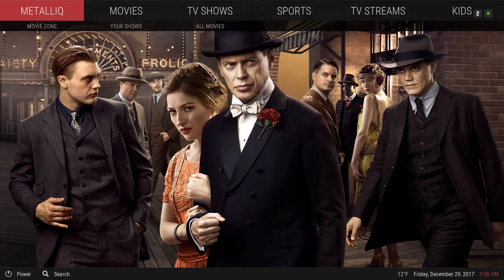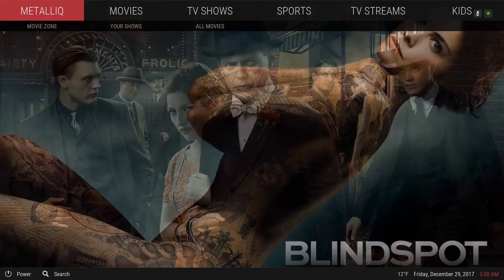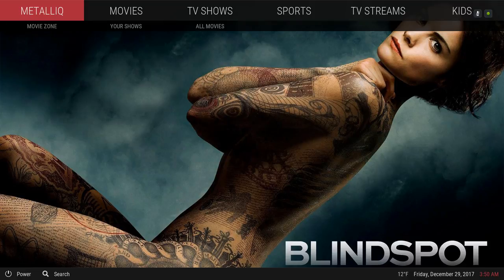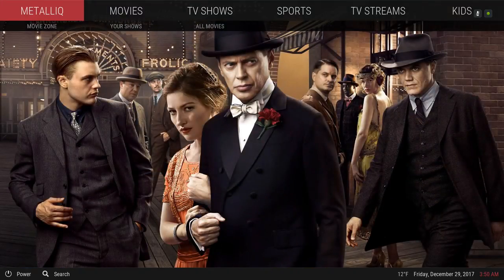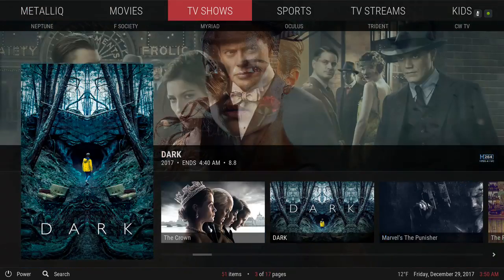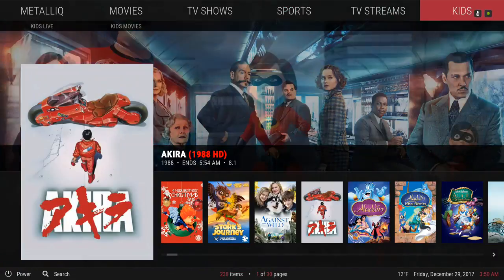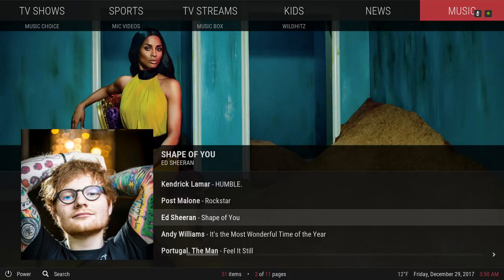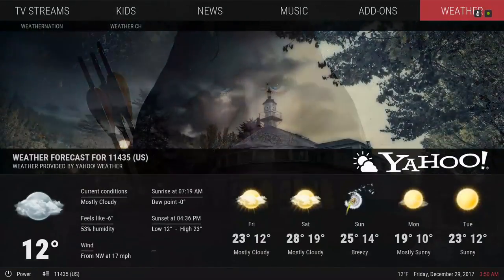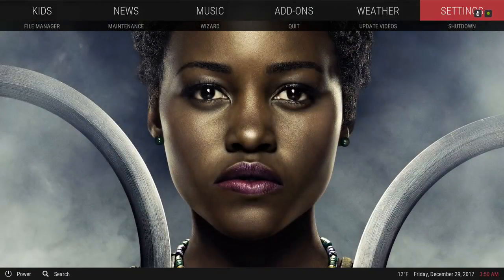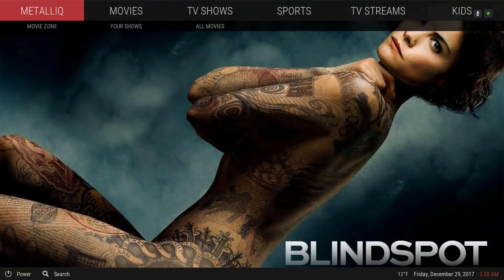Hello guys, I'm back with another build review. This is the Simplified Build version 7.0, available for Kodi 17 Krypton. Let me jump into it and show you guys. Here we have: Metallic, Movies, TV Shows, Sports, TV Streams, Kids, News, Music, Add-ons, Weather, Settings, and back to Metallic.